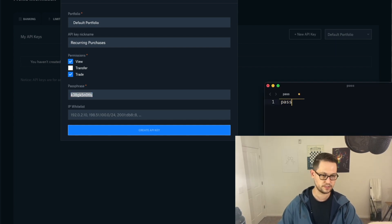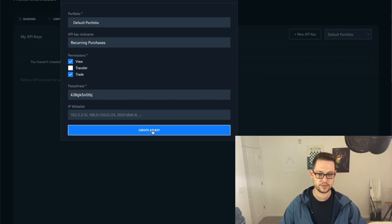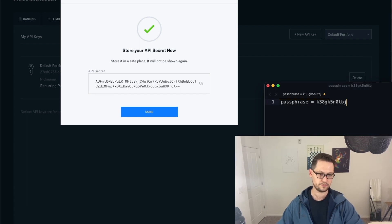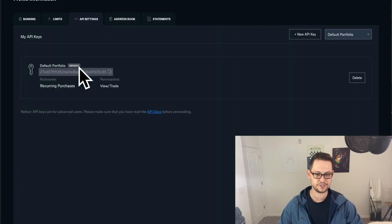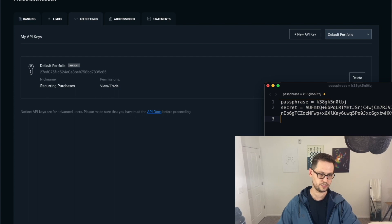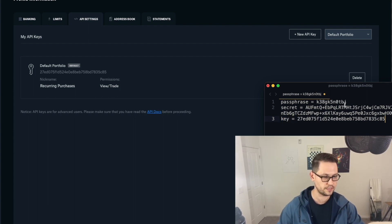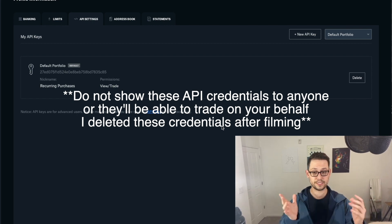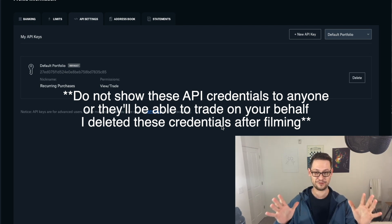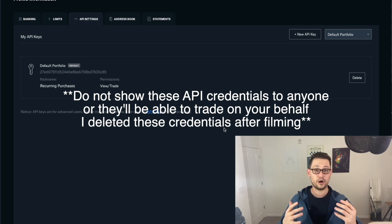We need to copy the passphrase so we can reference it later, so I'm going to open up a text file and write 'passphrase equals' and paste it in. Then hit 'Create API Key' — once you've entered your two-factor authentication code, it will show you your API secret. Copy that and put it in the same text file as 'secret equals'. Finally, there's a string of characters below the default profile — that's your API key, so write 'key equals' and paste that in. You've now totally set up the Coinbase Pro API.